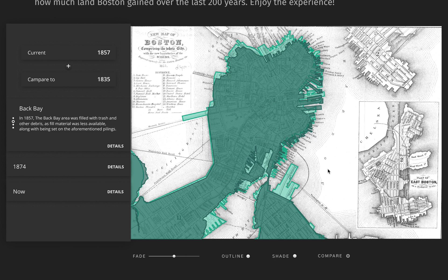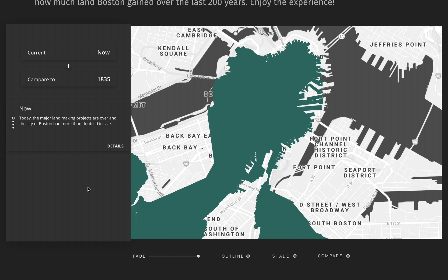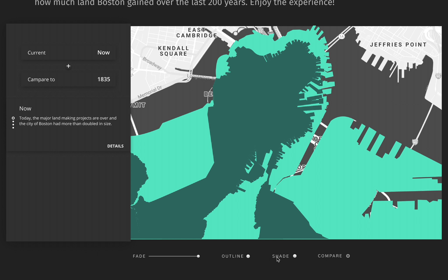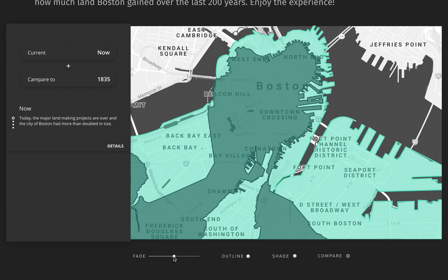Today, the major land-making projects are over. But I'm curious how much land Bostonians have gained over 200 years. By comparing the map of today with the map of 1835, I realized that the seaport district, Back Bay, and a partial of South End were all under the water 200 years ago. The apartment I'm living in right now didn't even exist in 1835.